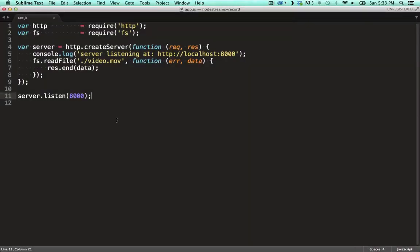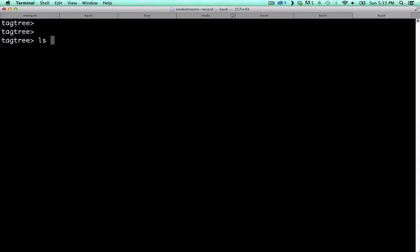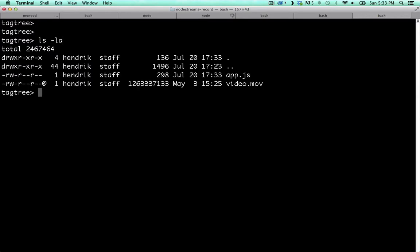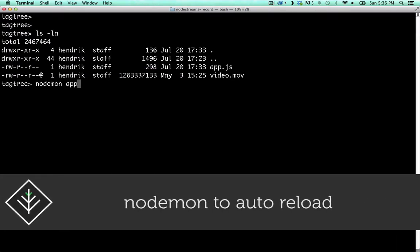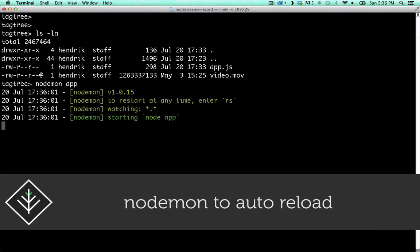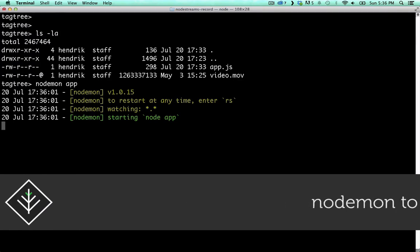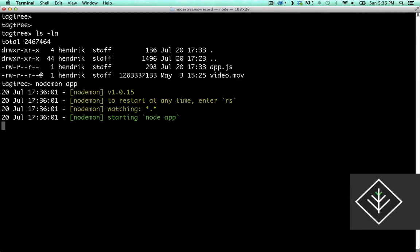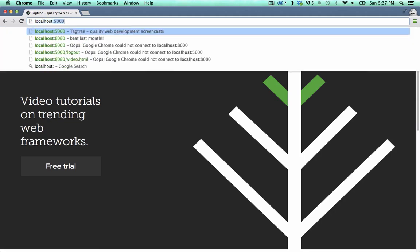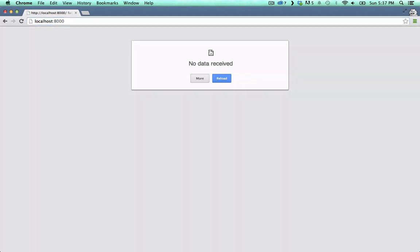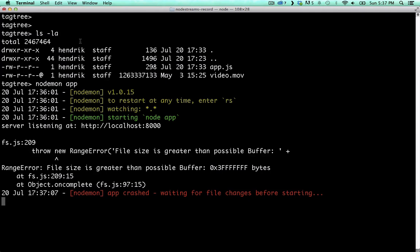This code fires up a server. When a request comes through it reads the contents of a very large video file and sends it to the client on the response. As you can see here in the terminal this file is 1.2 gigabyte so it's pretty big. We run this file with nodemon so that our node process will be restarted when we update the app file. When we hit the server from the browser we get a weird error. Looking at the console we can see that it tells us that the file was too big for a possible buffer.